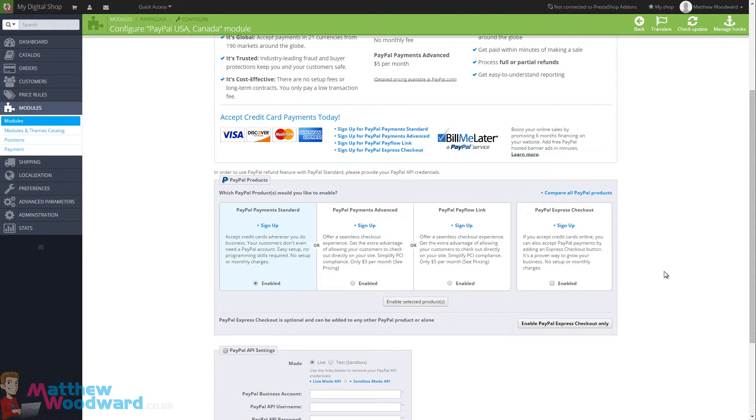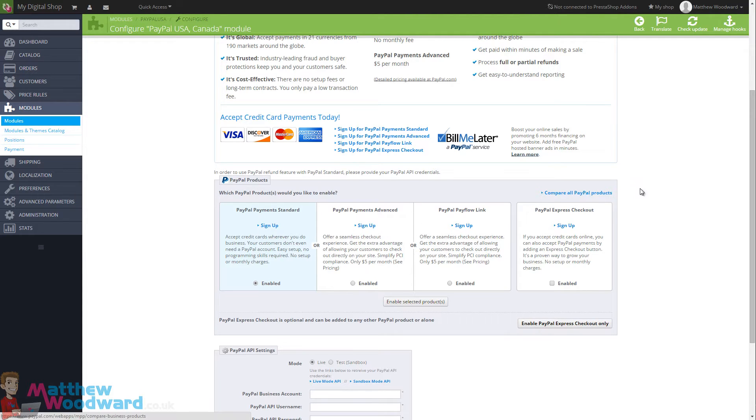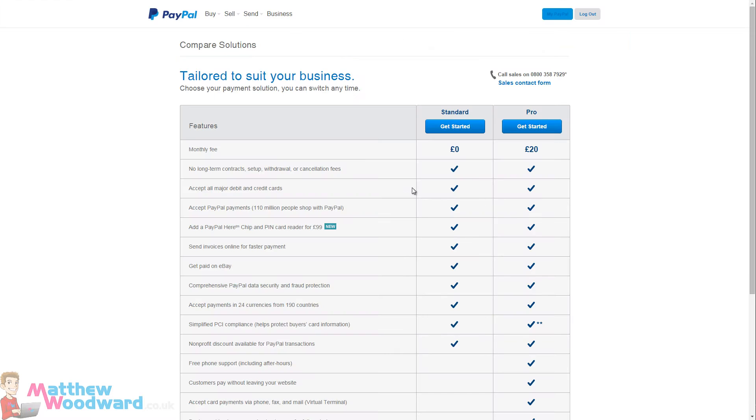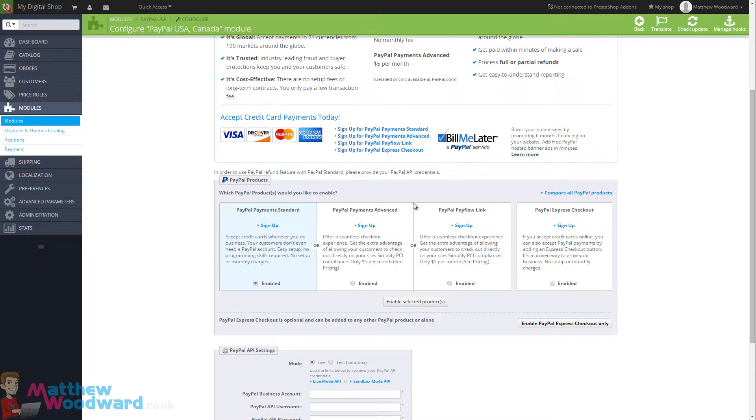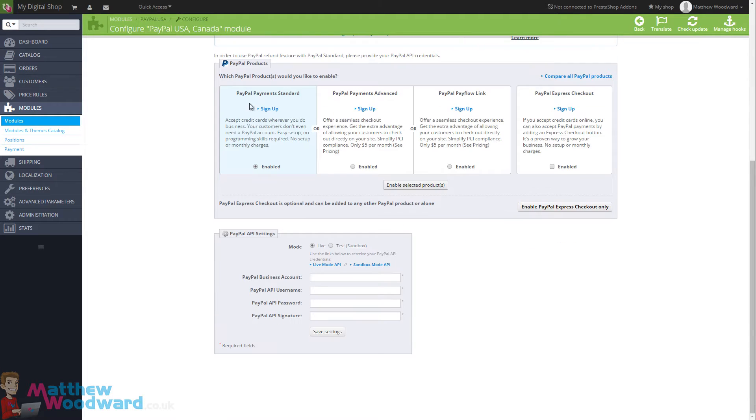You can learn more about this by just clicking on any of the sign up links here and also the compare all PayPal products option here, which will take you through the various options that you can choose from. But for now, we're just going to use PayPal Payment Standard.